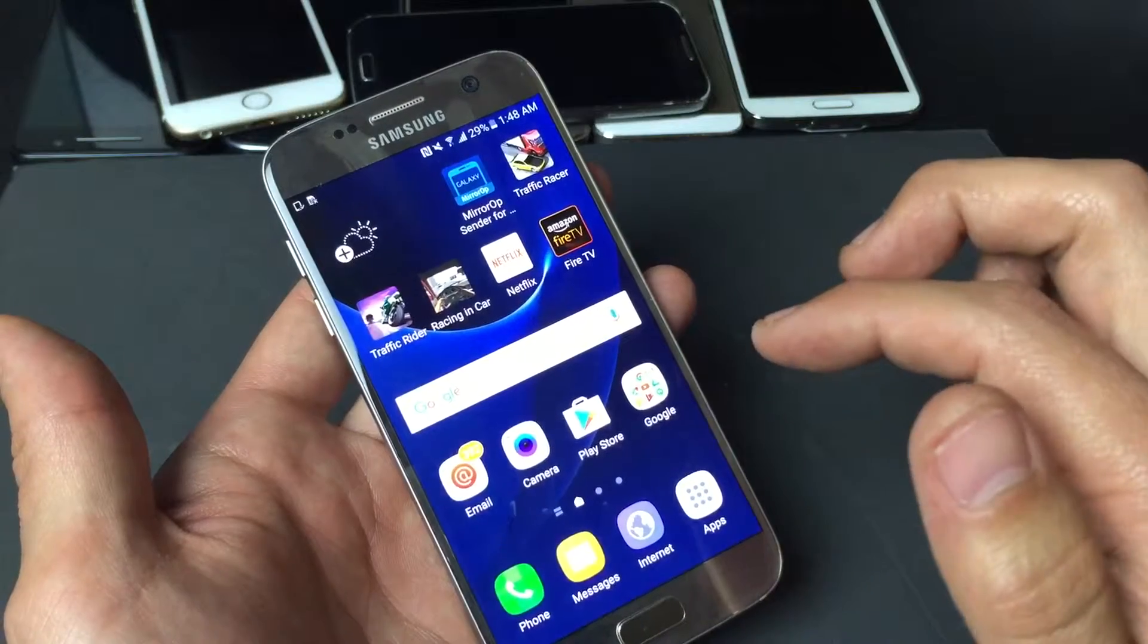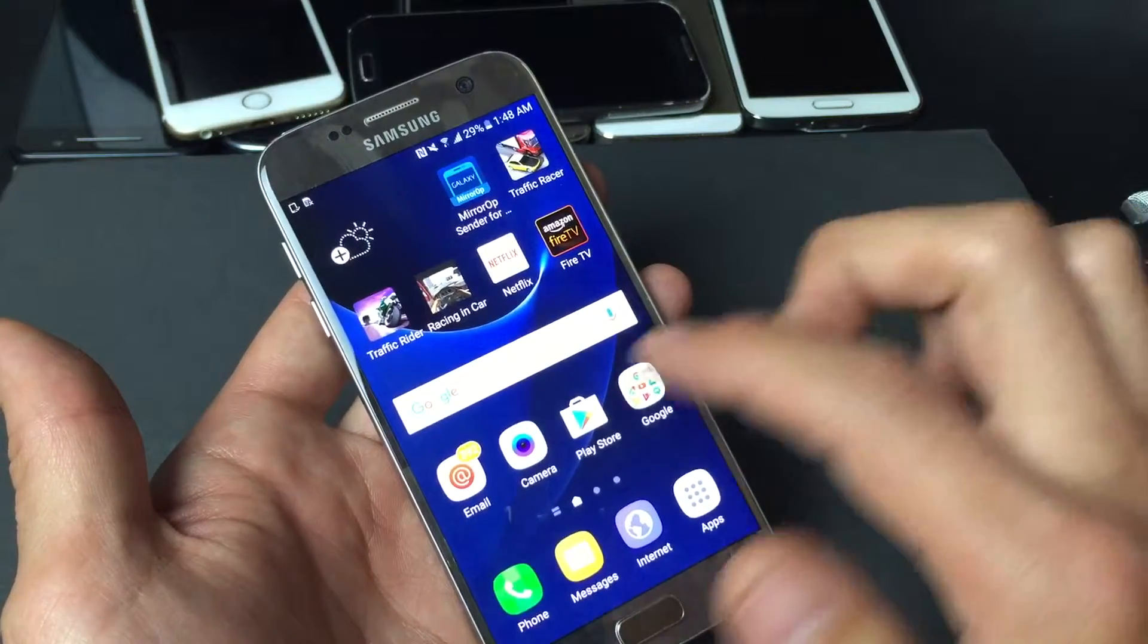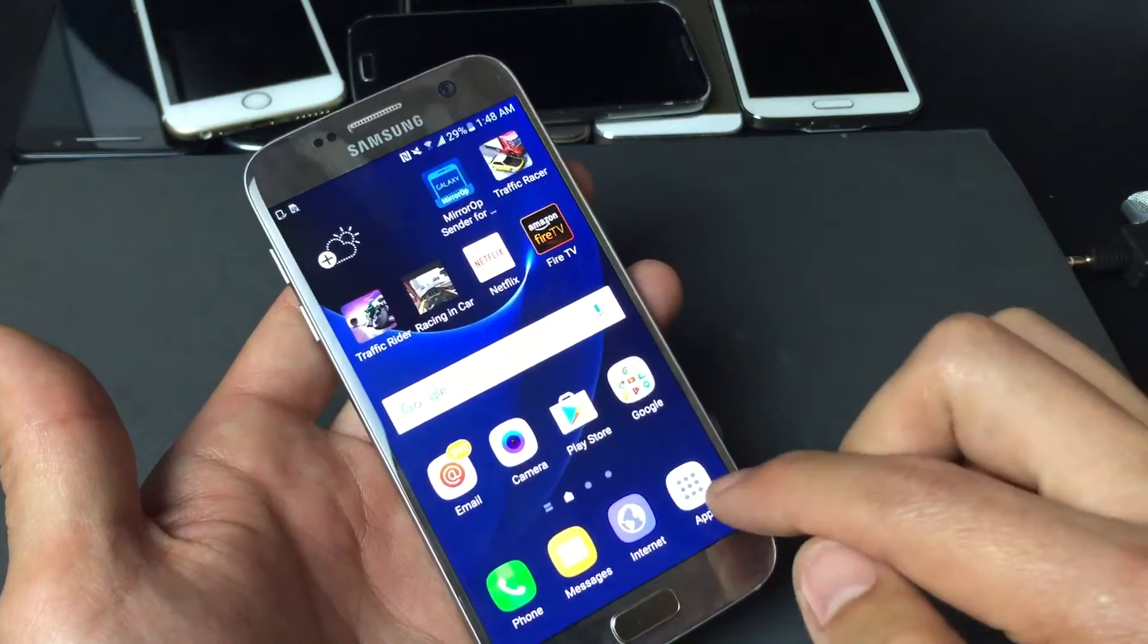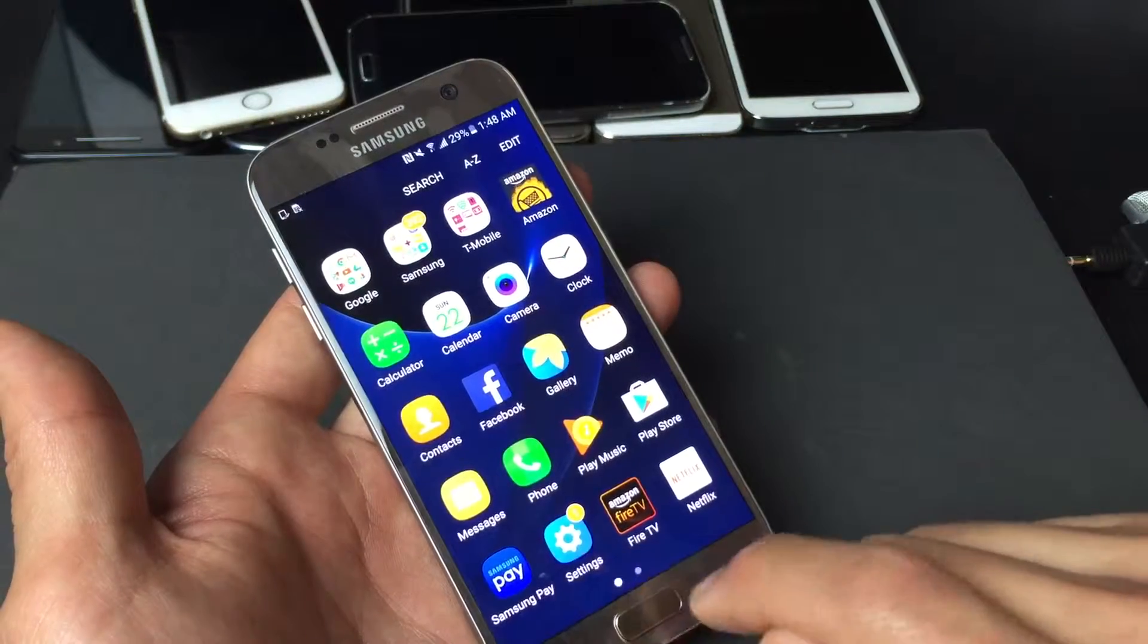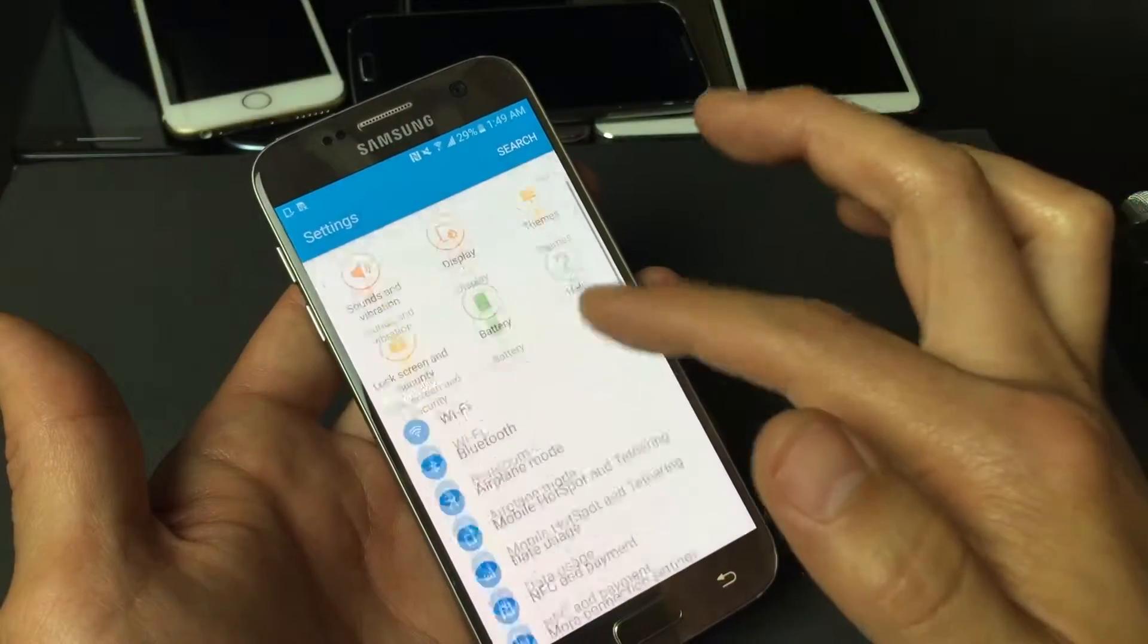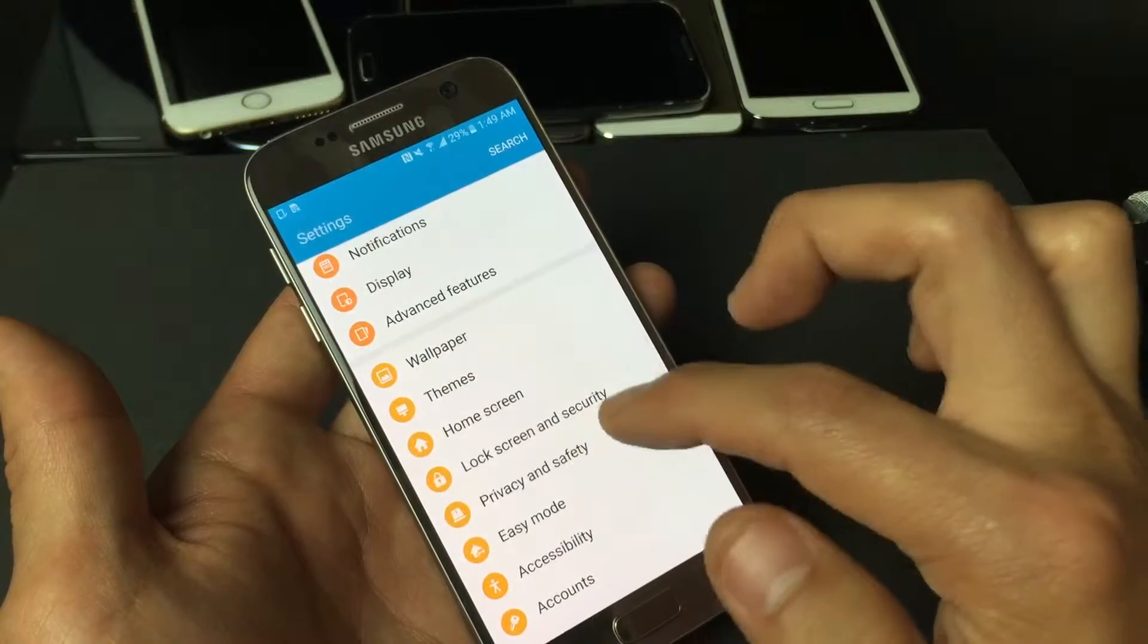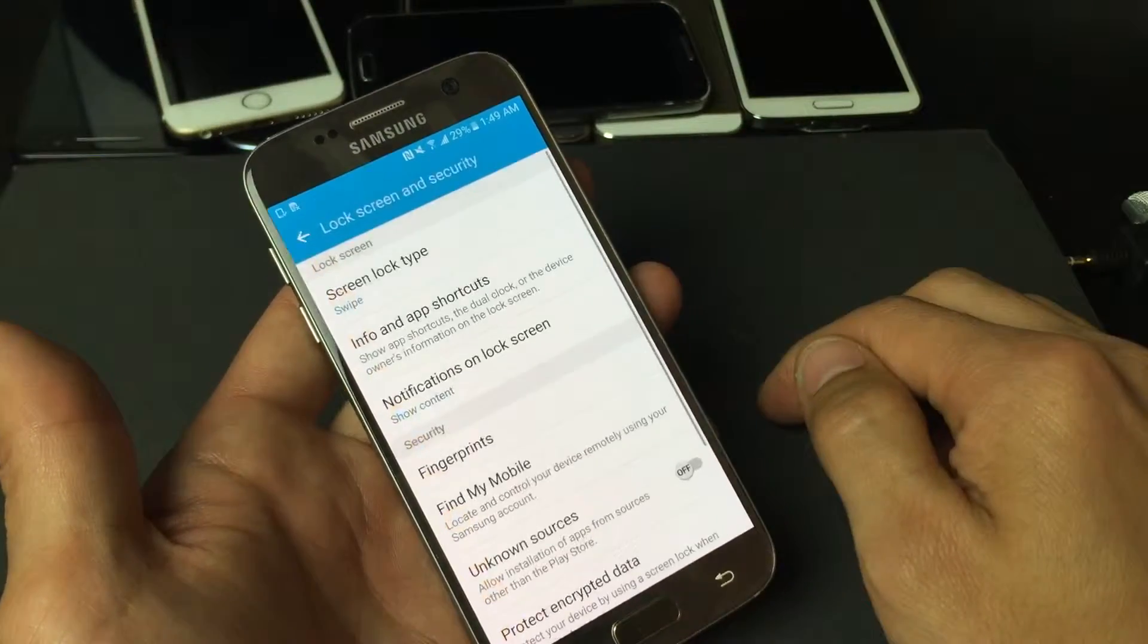Now to enable your swipe code, what you want to do is go into your apps first, and then go into settings. And then from here, you want to scroll all the way down to where it says lock screen and security. Tap on that.